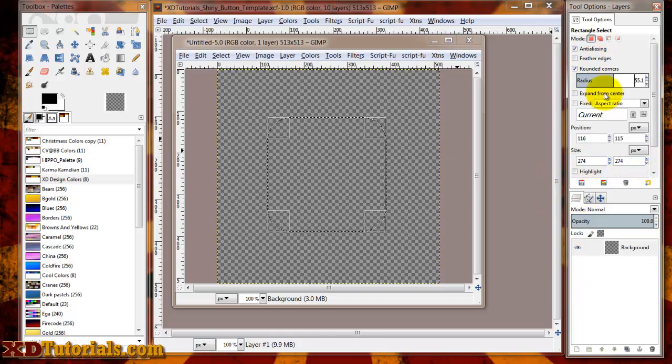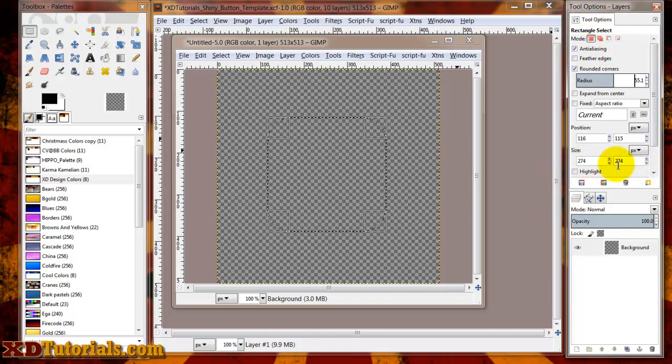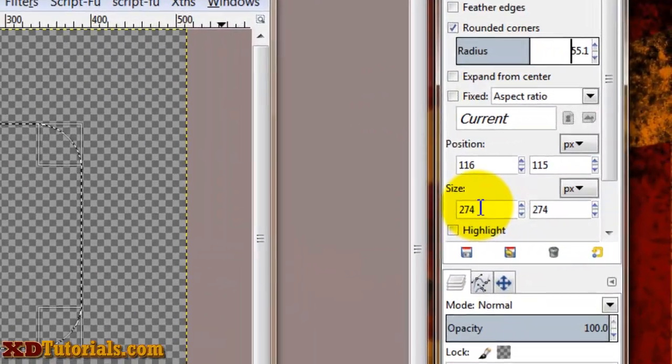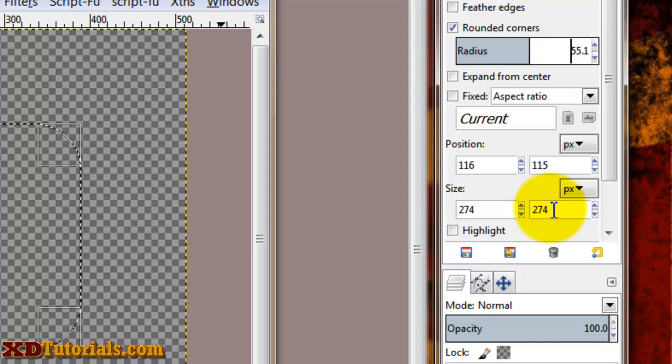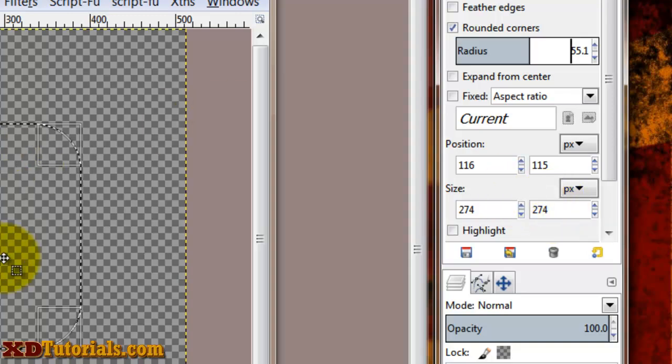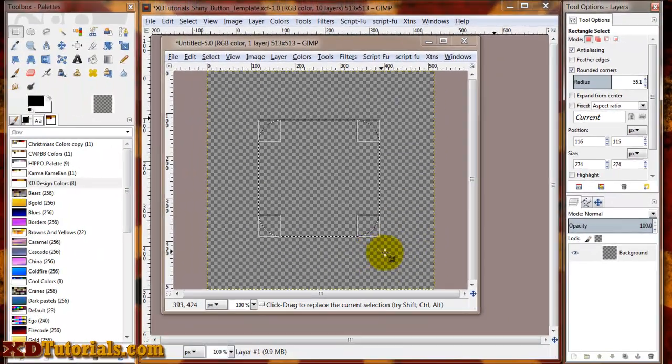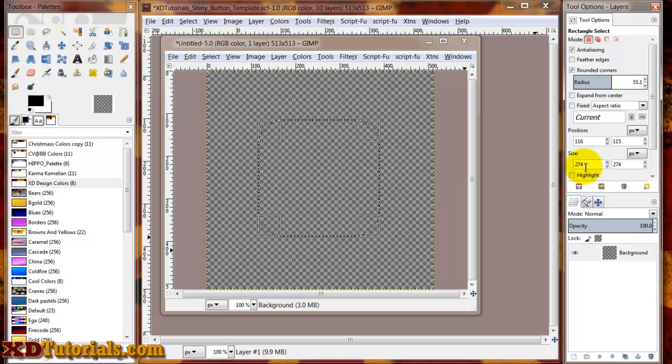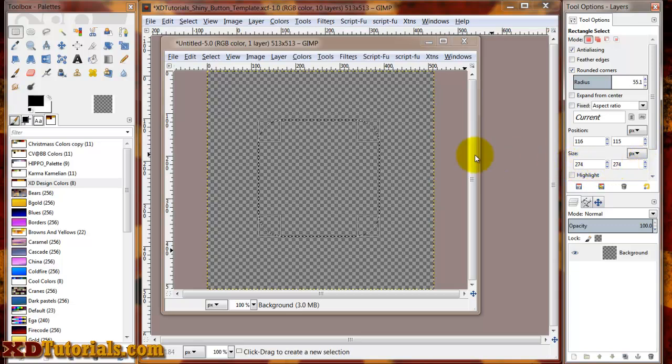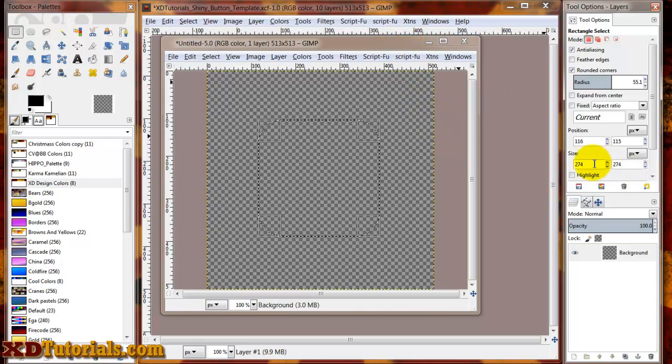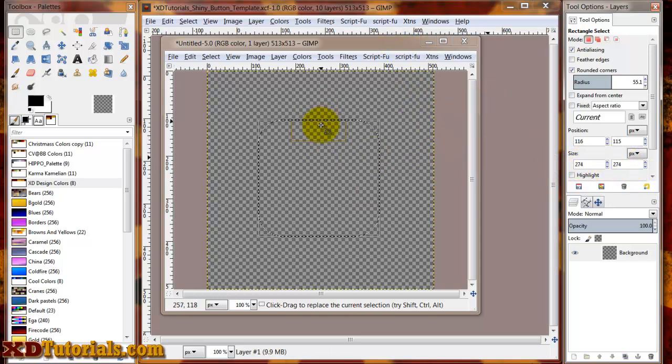The other thing that I'm going to do in my tool options here, you see my size, how it says 274 by 274. I got lucky and I drew a perfect square. But you can always change the size in here so that you can get a perfect square. Or if you're looking for a 2 to 1 rectangle, you can set the size right in there so you're not monkeying with changing the size of your square.